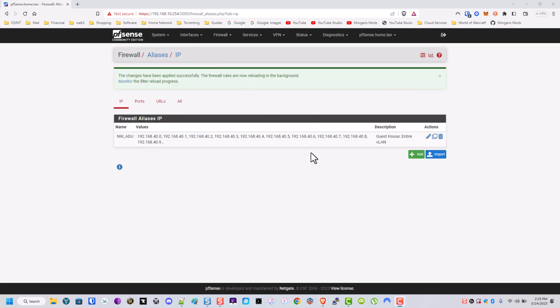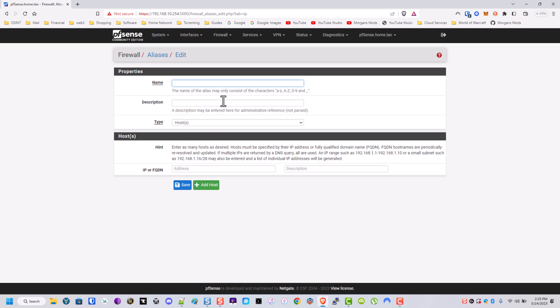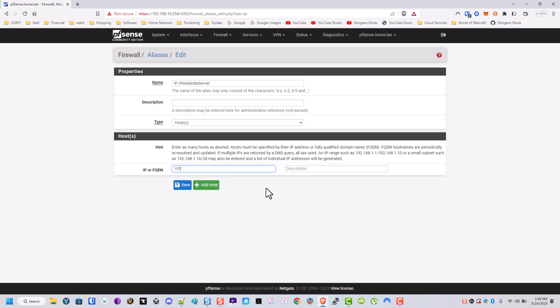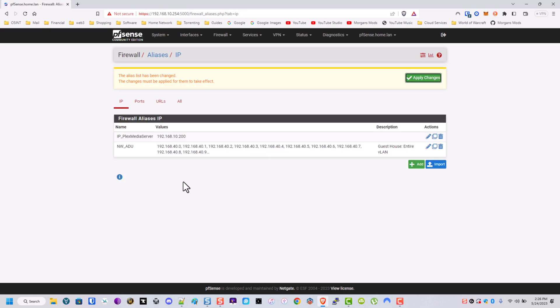Now we're going to make an alias for where my Plex's IP address is. So do IP, Plex media server, 192.168.10.200. Go ahead, save. Go ahead, apply.